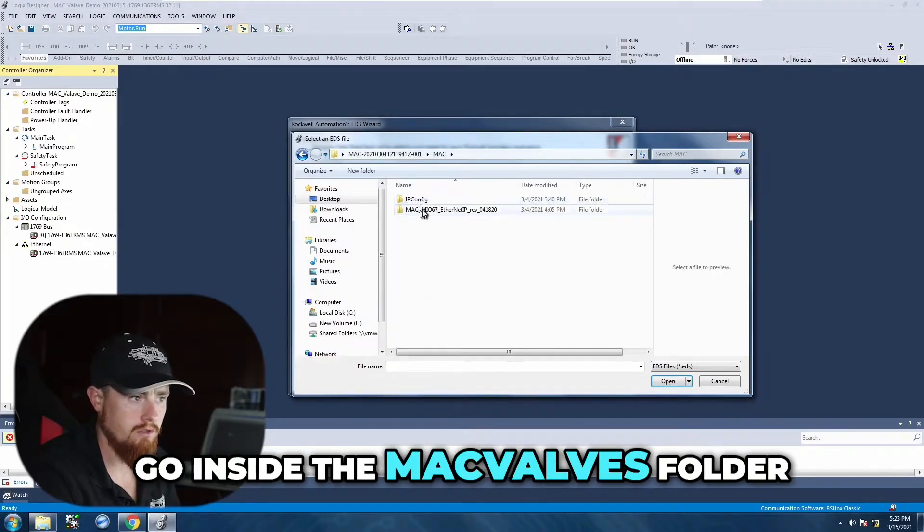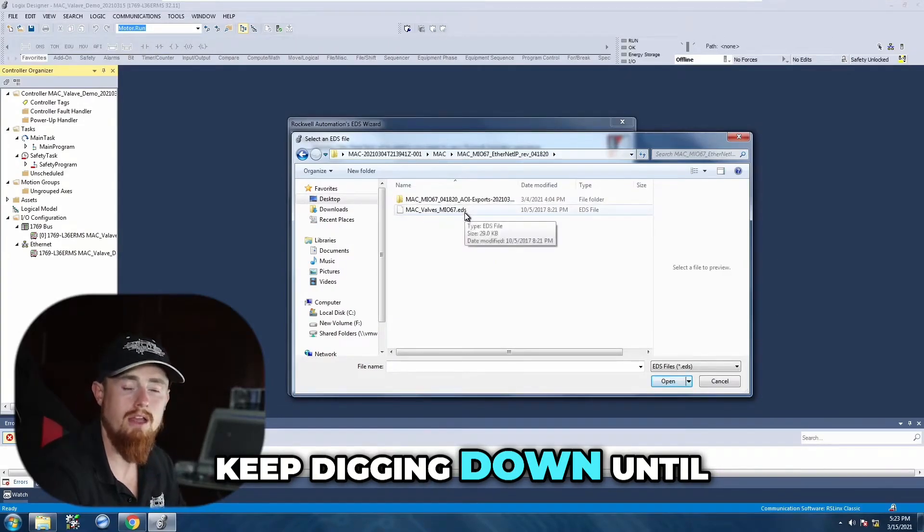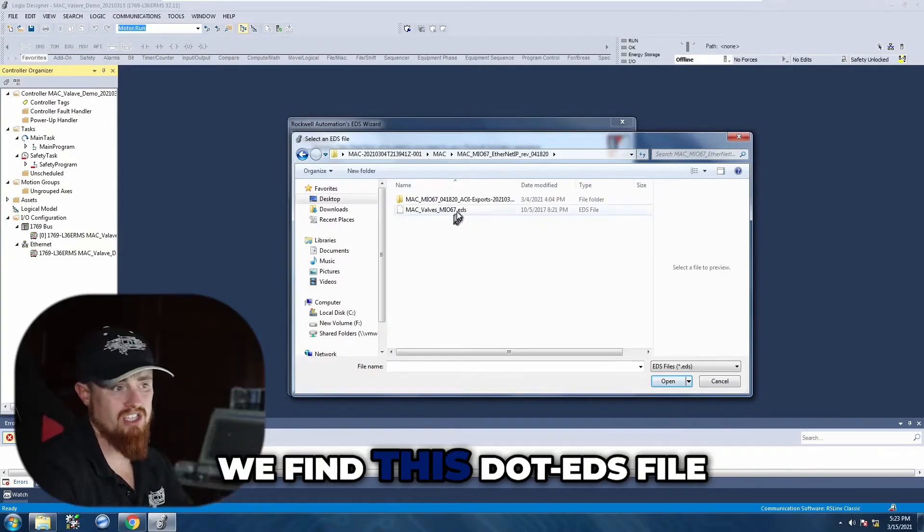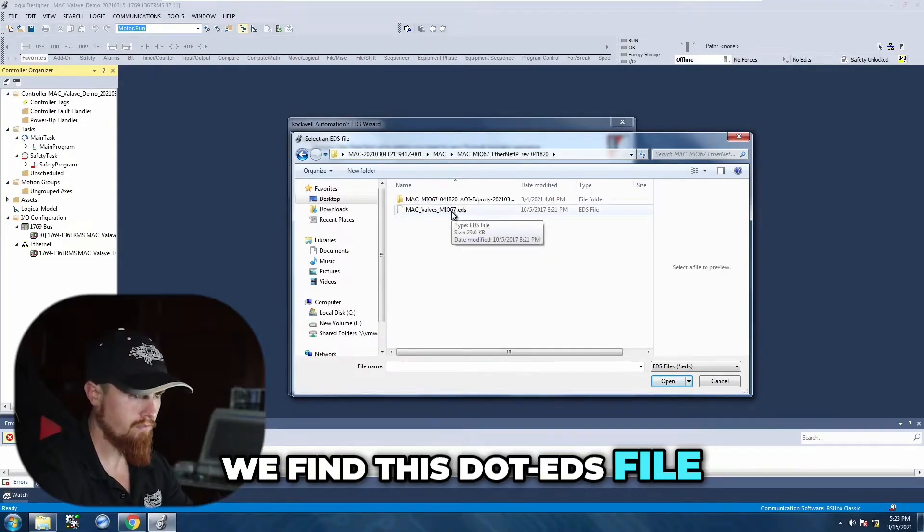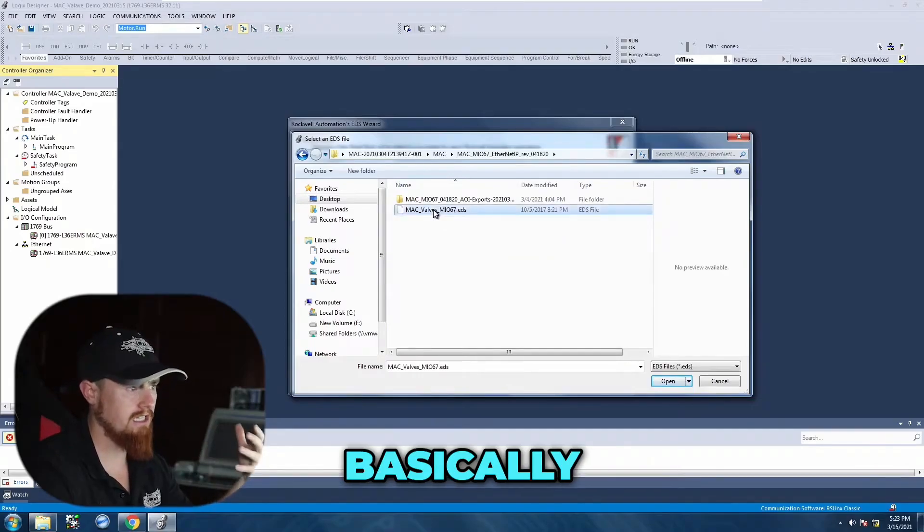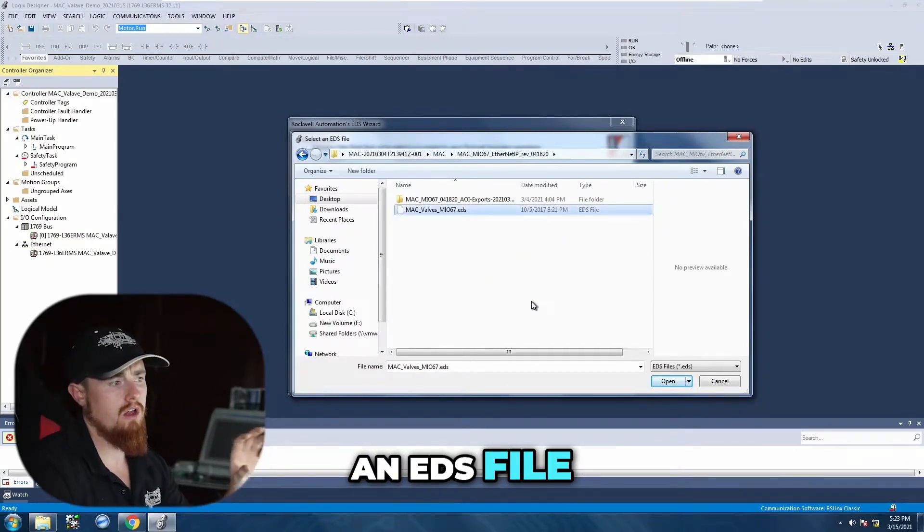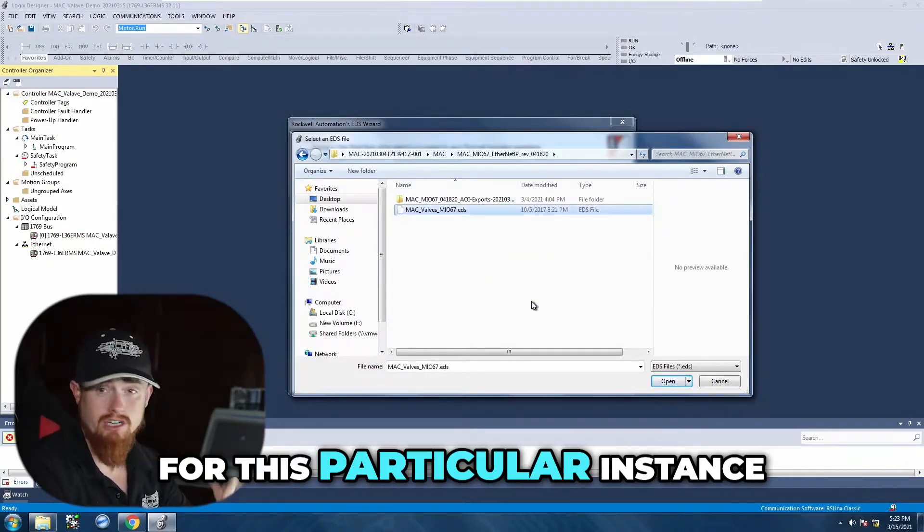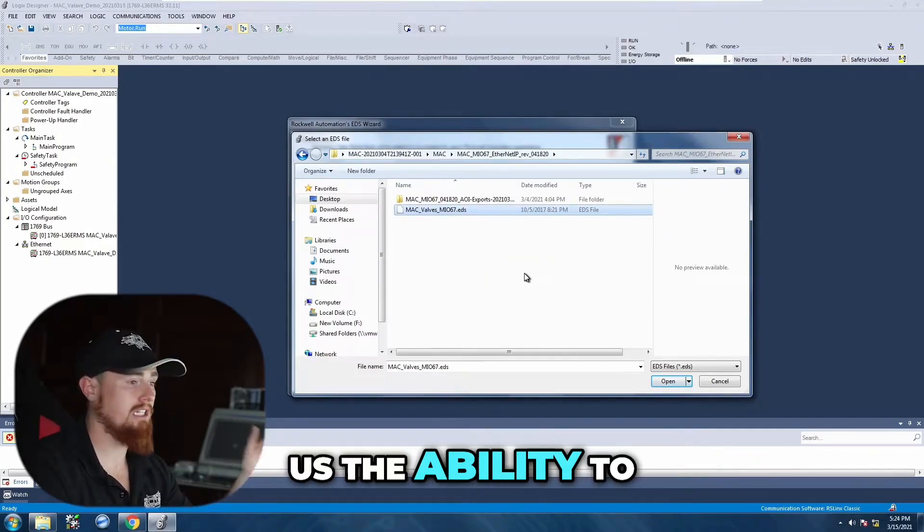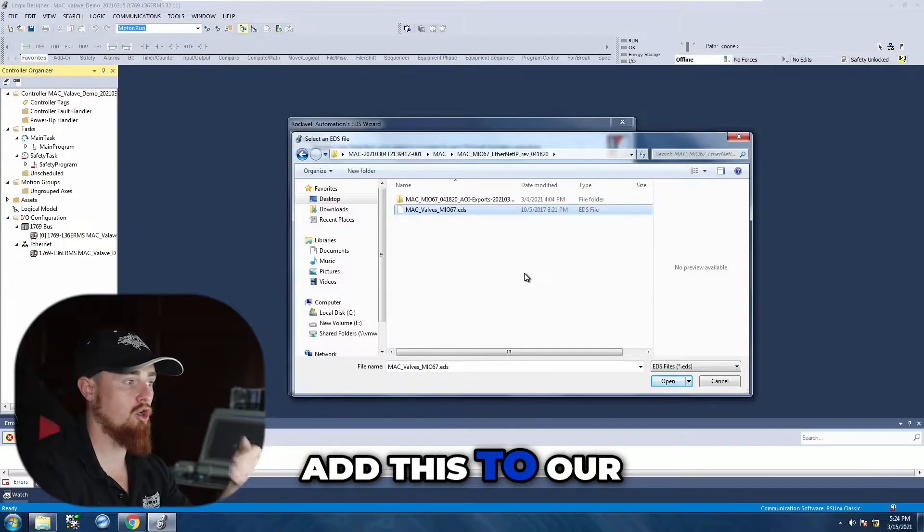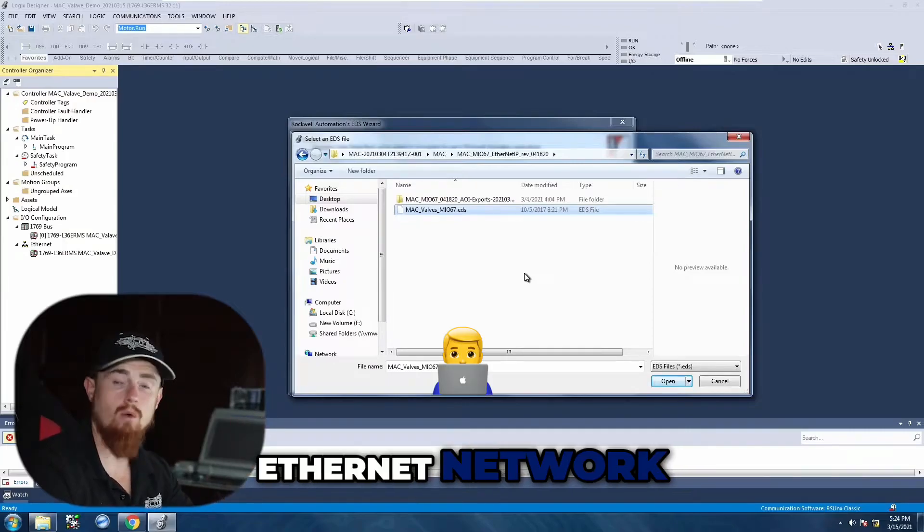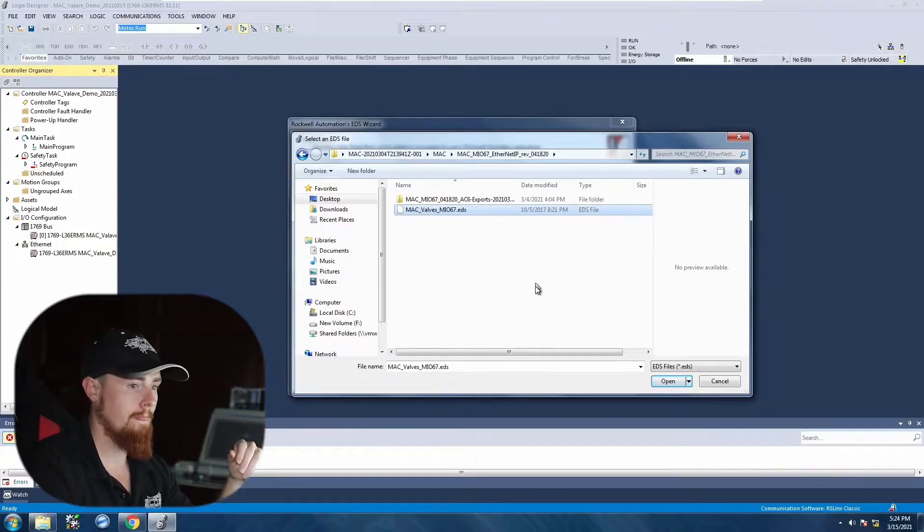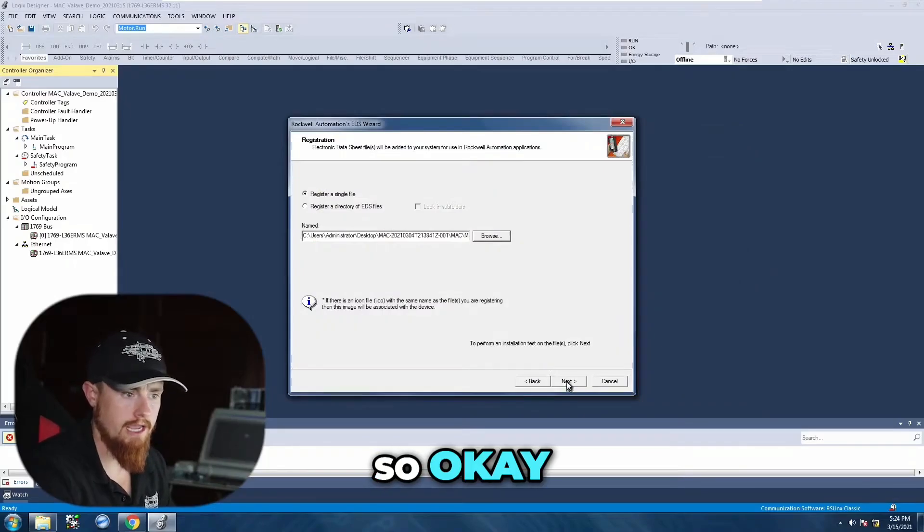So we're going to go inside the Mac valves folder, keep digging down until we find this .EDS file. Basically, an EDS file for this particular instance is going to give us the ability to add this to our Ethernet network.